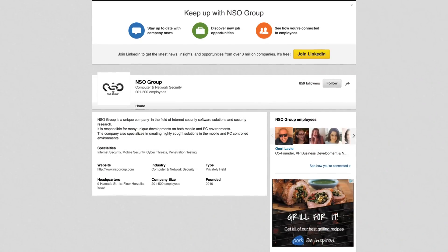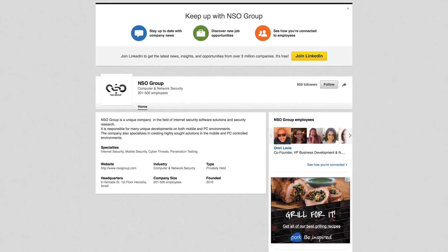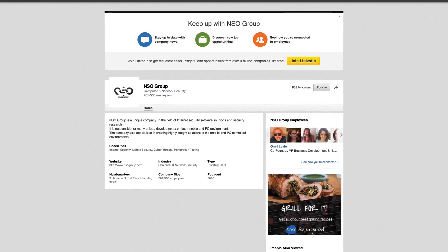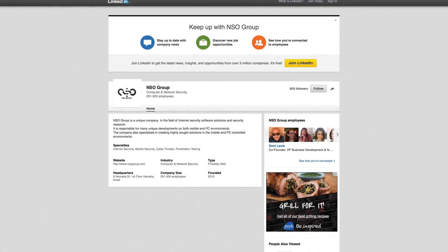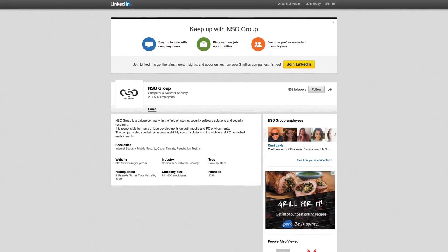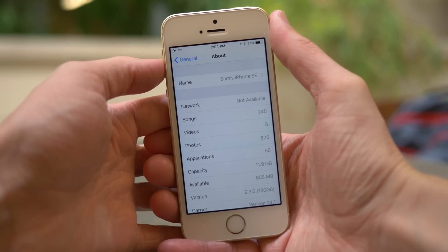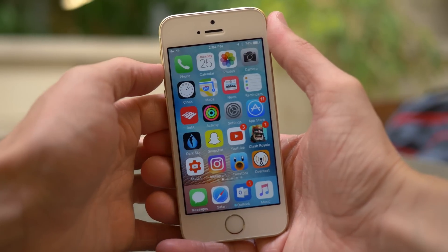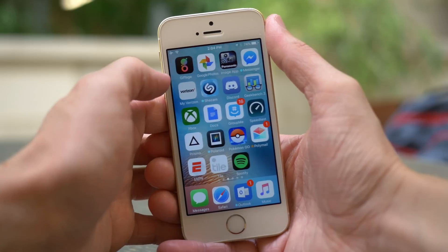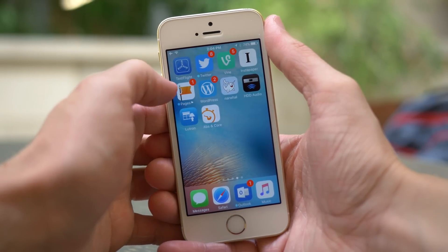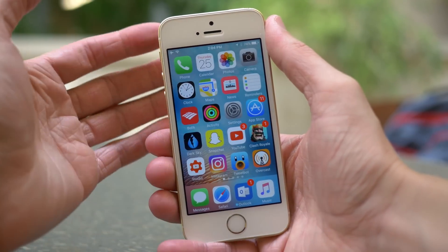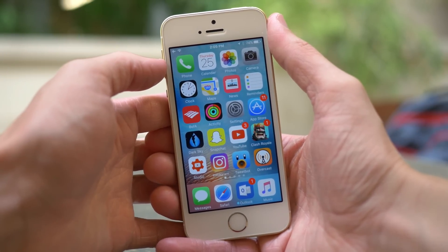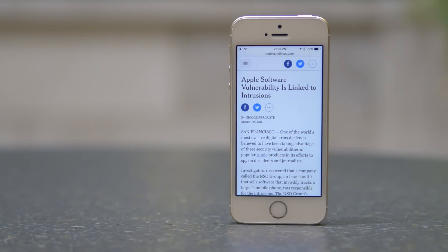There's an Israeli company called the NSO Group that apparently made this malware that is basically able to track almost every important function your phone is able to do — read text messages, track emails, phone calls, and even your contacts. If you were on a device prior to iOS 9.3.5, this was a zero-day exploit, meaning Apple wasn't even aware of it after a public firmware shipped. All iOS 9 devices before iOS 9.3.5 would be affected — specifically something like iOS 9.3.3 or iOS 9.3.4.